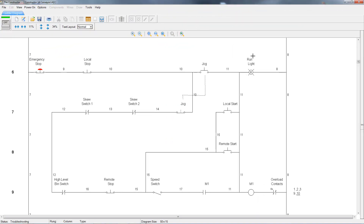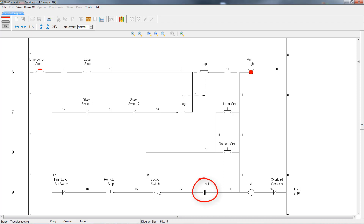In troubleshooting mode, you can really see the difference when you energize the circuit. The most obvious thing is that you don't see any power flowing through the wires — at least not visually — but that doesn't mean that there isn't power there. Another big difference is that you do not see some components changing state. Some components, such as this start button, do visually change state when you click on it, but other components, such as this M1 contact, do not.